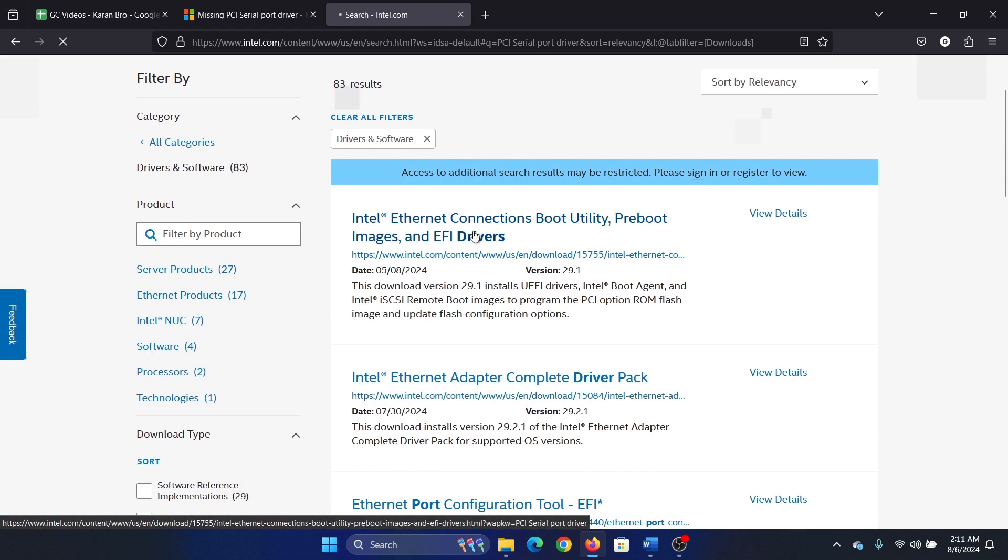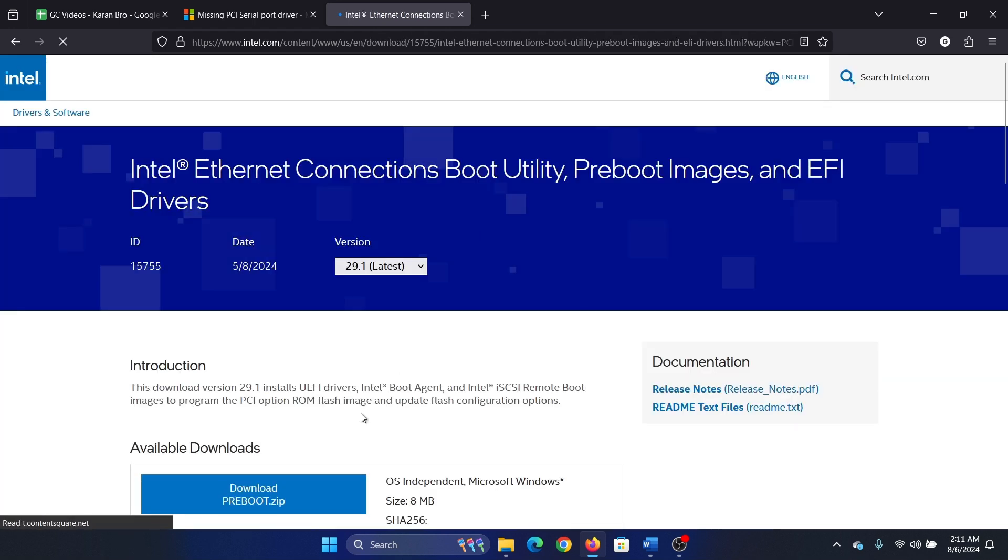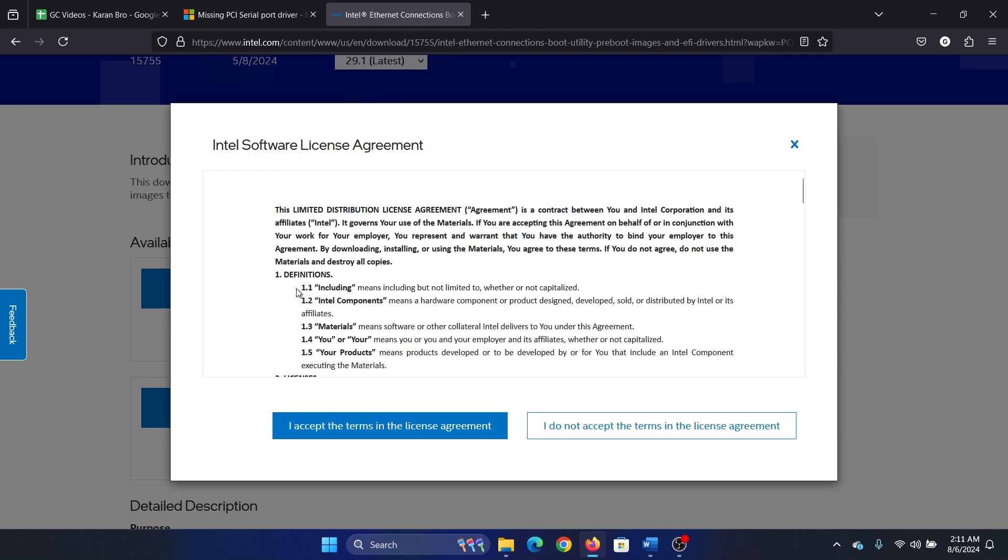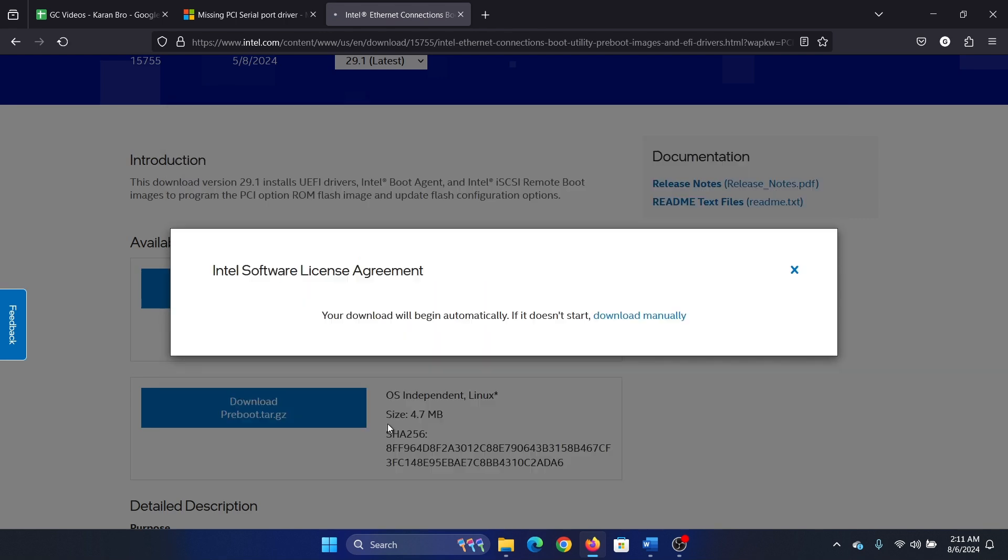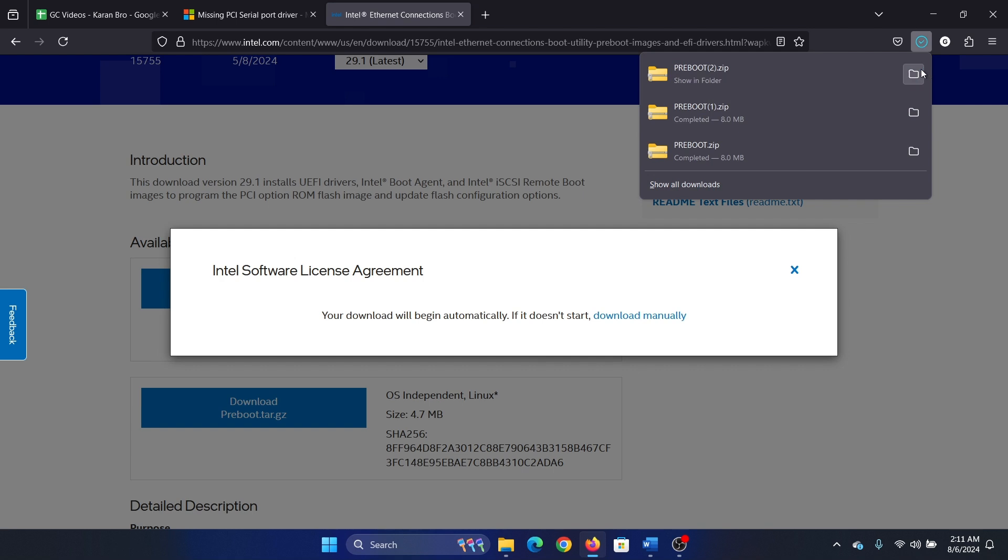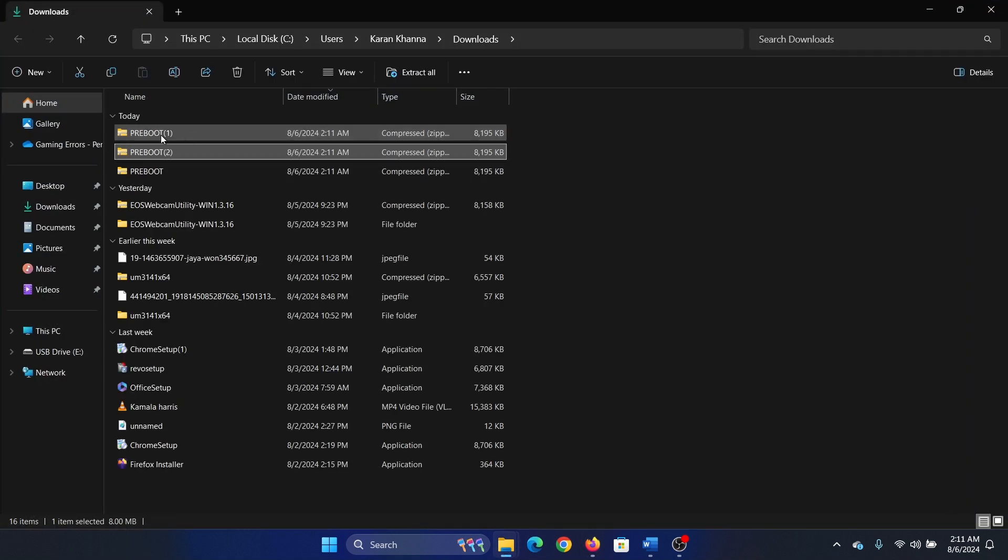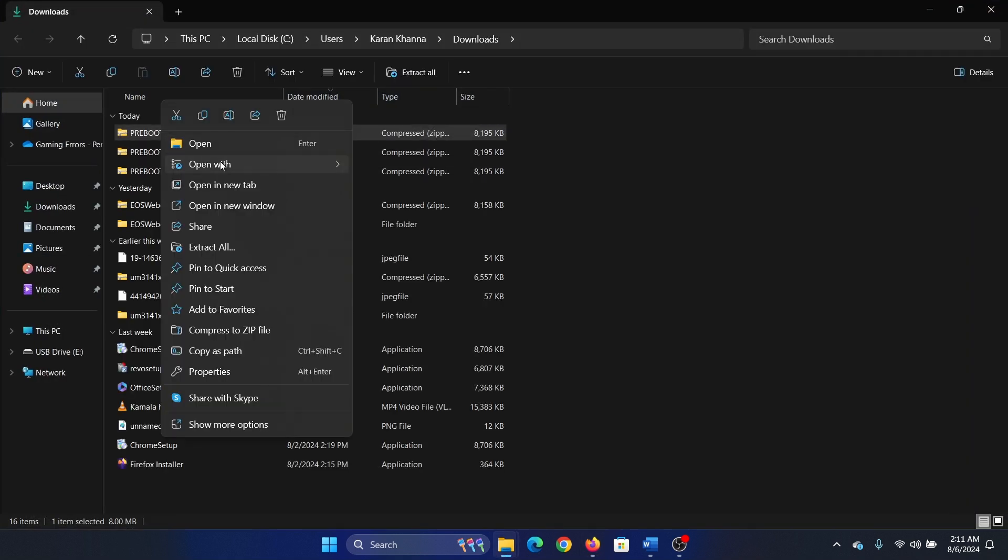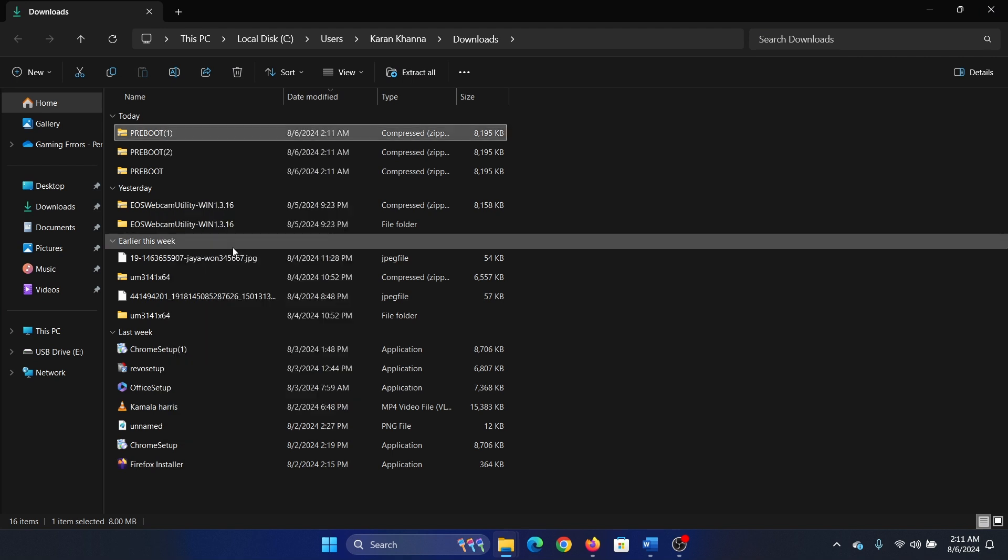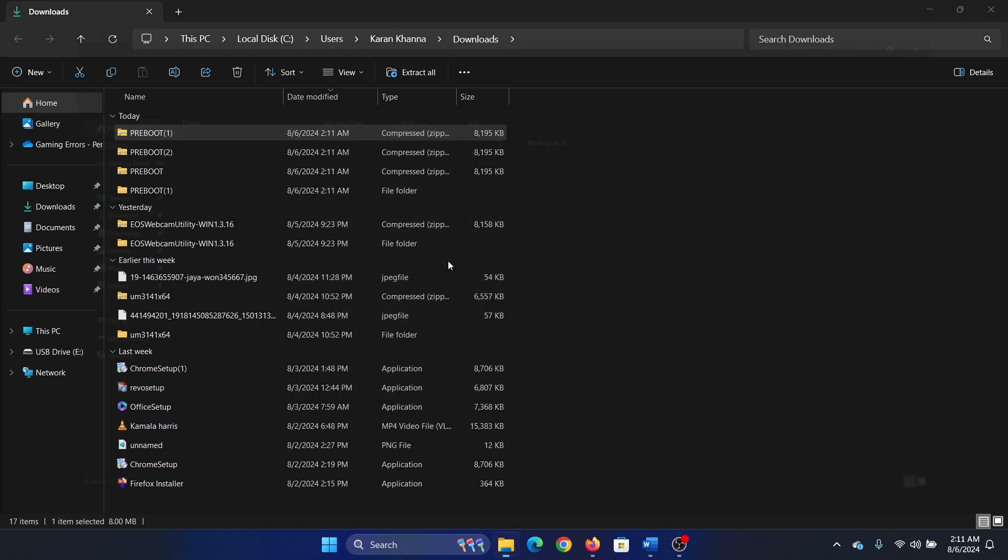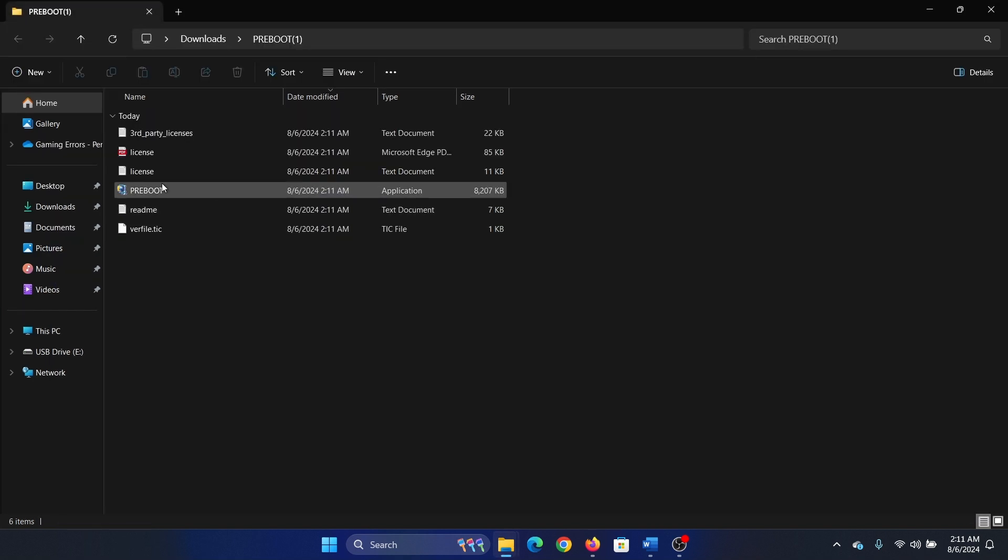Now you can download this latest option here. Download this one, accept the terms, download manually, click on this. Right click on the preboot one, select extract all, click on extract all.